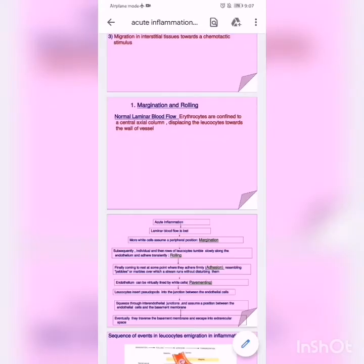In cellular events, first we have margination and rolling. In normal laminar blood flow, erythrocytes are confined to a central axial column, displacing the leukocytes towards the wall of the vessel. In normal blood flow in the vessel, RBCs flow in the center while WBCs are in the periphery.